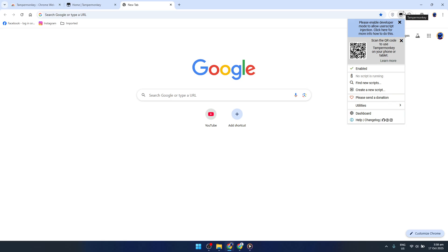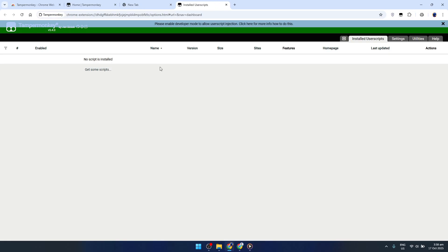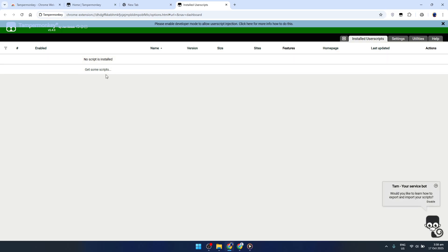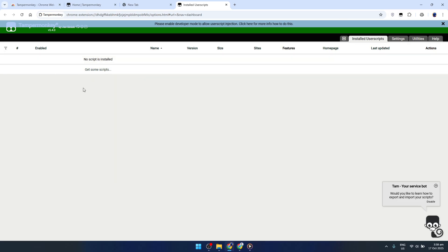Now that TamperMonkey is installed, it's time to explore its features by opening up the TamperMonkey dashboard. This is where you'll manage all your TamperMonkey scripts. Click the TamperMonkey icon located in the top right corner of the Chrome window. A drop-down menu will appear. From here, select Dashboard.